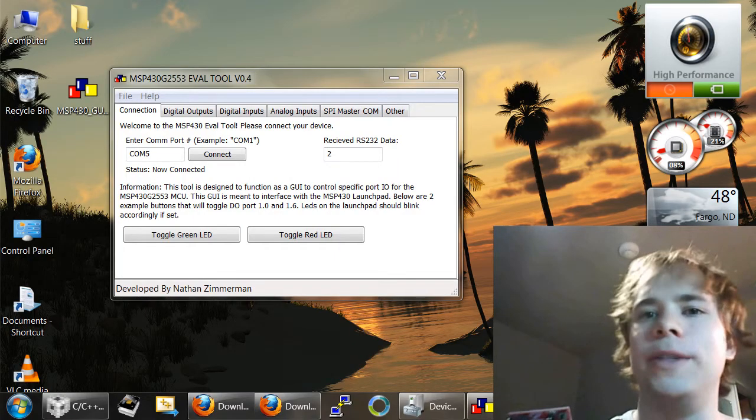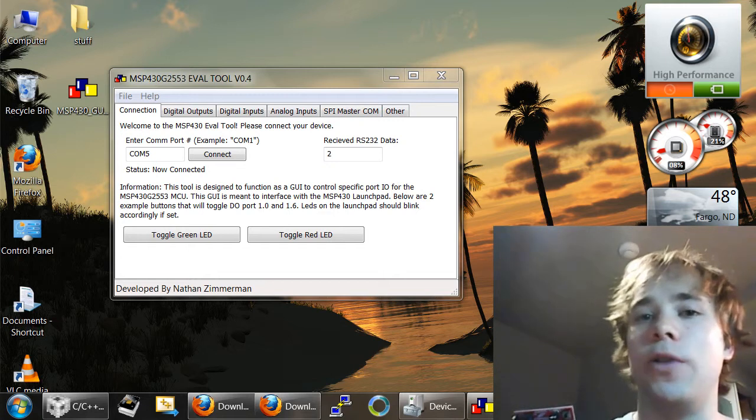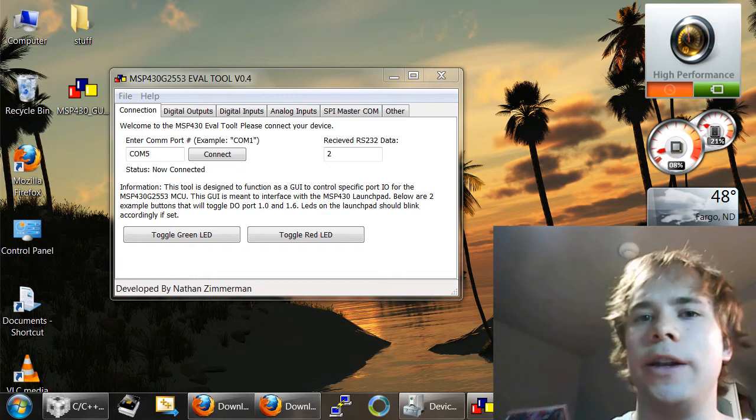Hello everybody, my name is Nathan Zimmerman, and today I'd like to show you the MSP430 GUI eval tool that I developed.